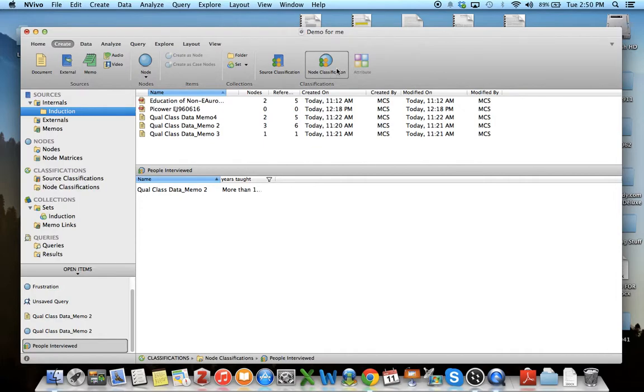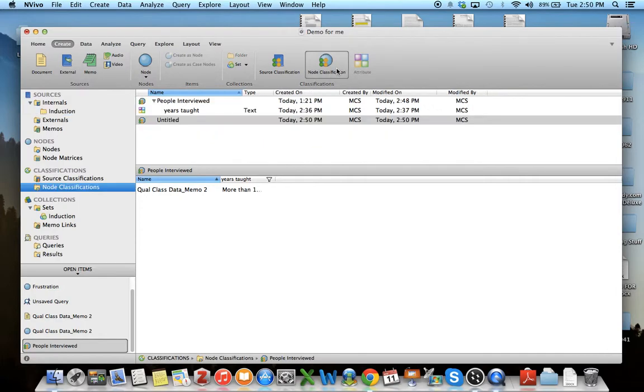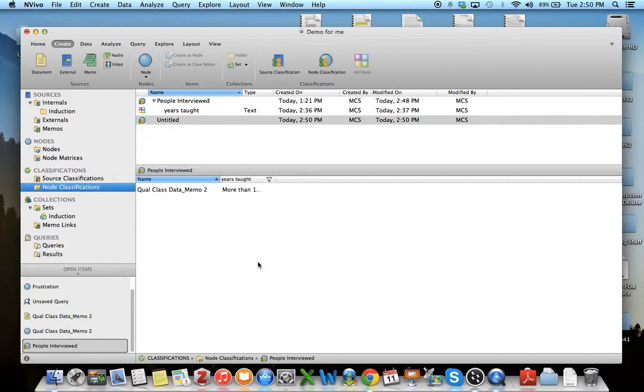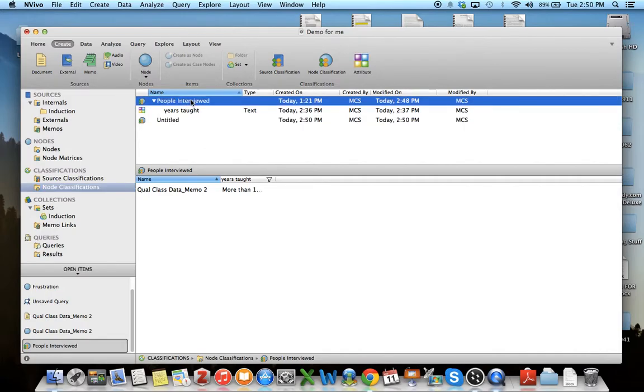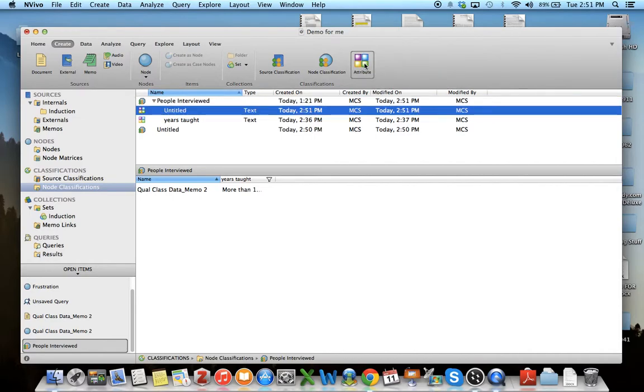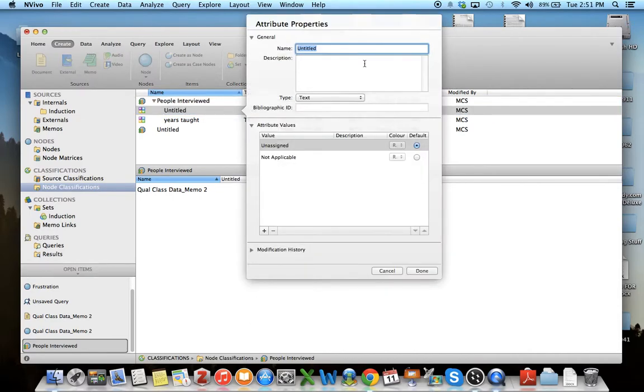You go to node classification and it'll automatically pop up asking do you want to make a new classification category. In this case I don't because I've already done one. I have people interviewed and I'm going to add some other demographic categories. Right now I have the years taught for each of my different interviewees. To add another one I just click attribute and it'll immediately pop up.